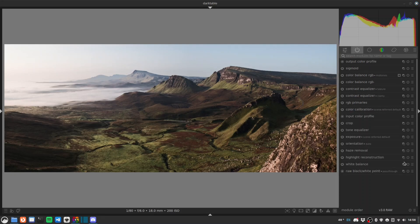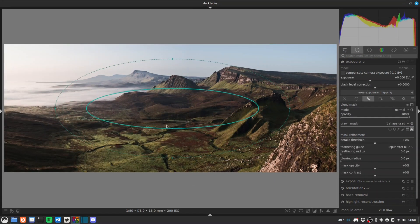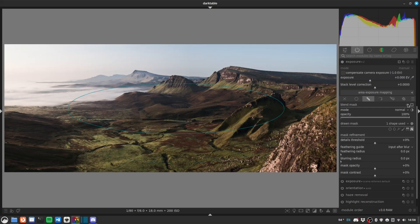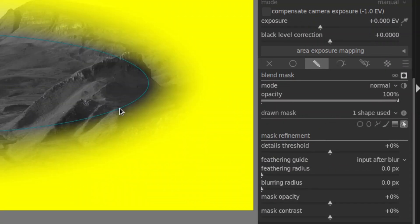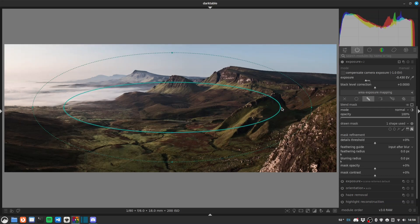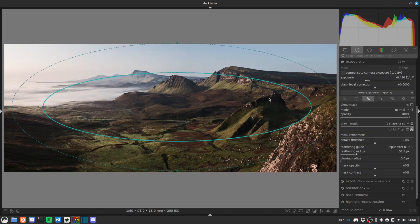Now we'll do a vignette. I use an exposure module for this — there is a native vignetting module but I prefer the results of exposure. Right-click for a new instance, grab a drawn mask, use an ellipse and place it where we want it. By default it applies adjustments inside the oval, so we'll flip it using the reverse polarity. Now we can drop our exposure — let's make it slightly bigger so we don't darken things too much in the middle, and increase the feathering so it's a softer effect. Instant depth.